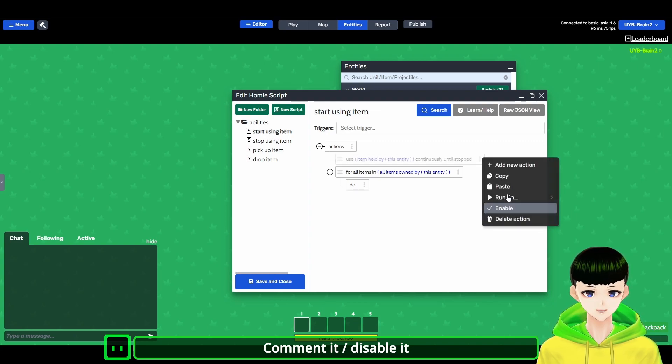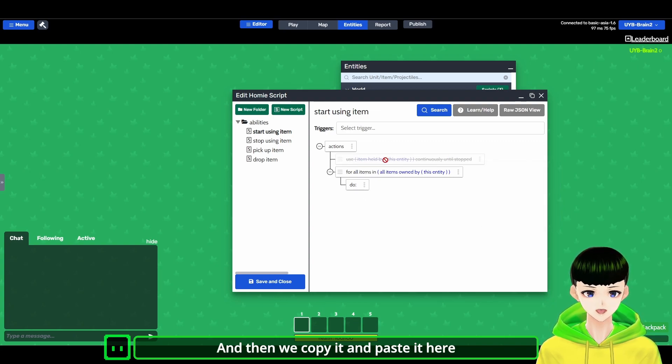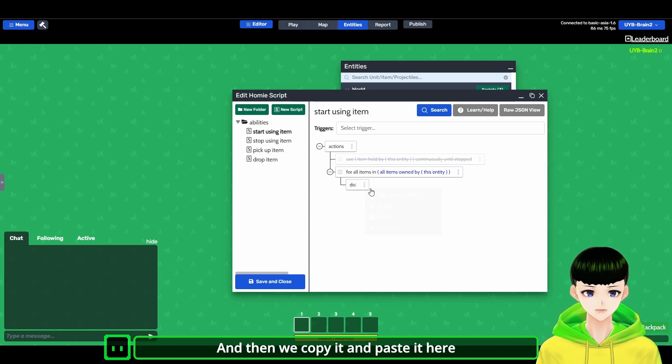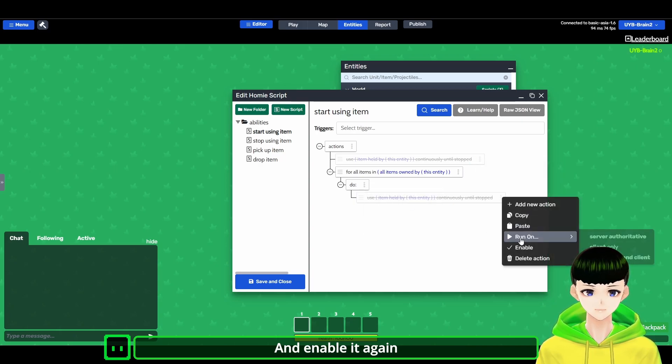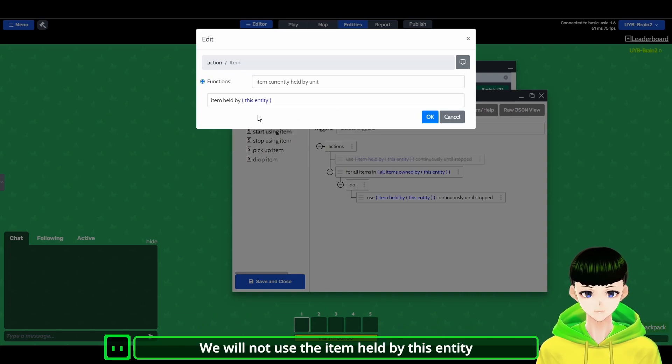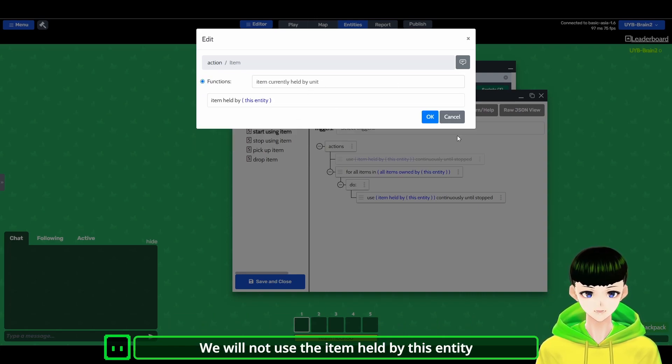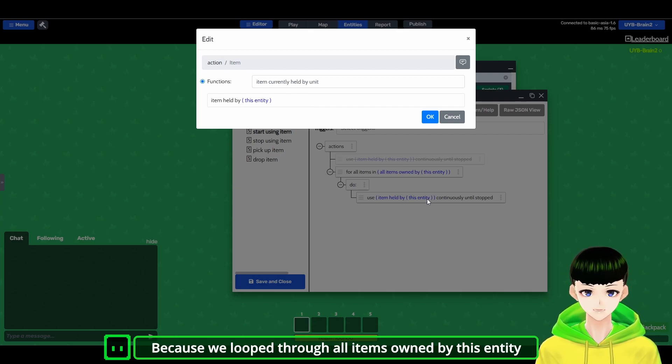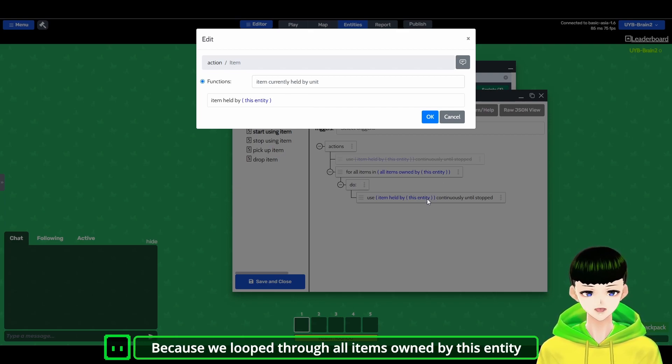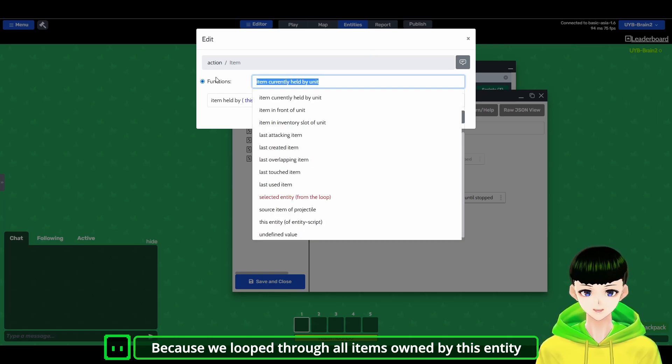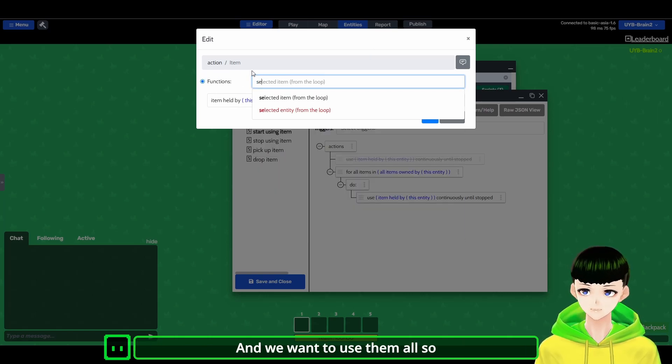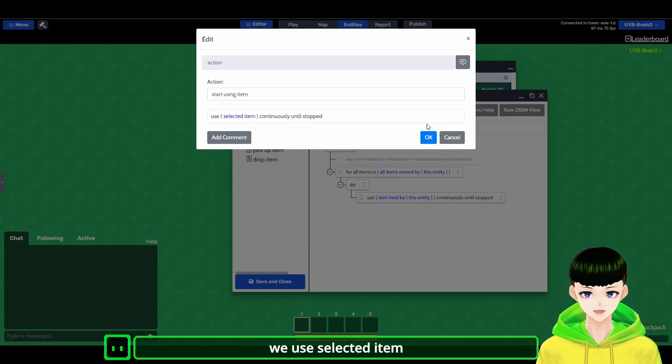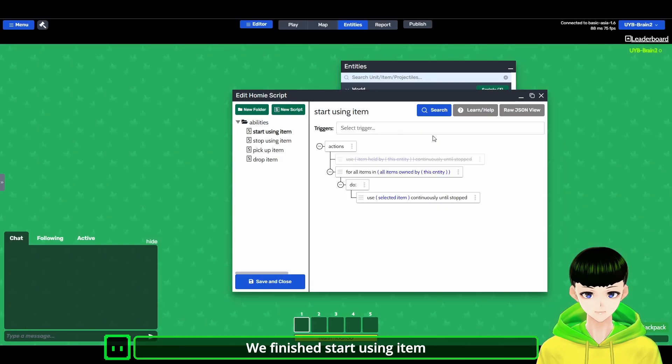So I just use this and then we copy it and paste it here and enable it again. So we will not use the item held by this entity because we loop through all items that are owned by this entity. And we want to use them all, so we use selected item.